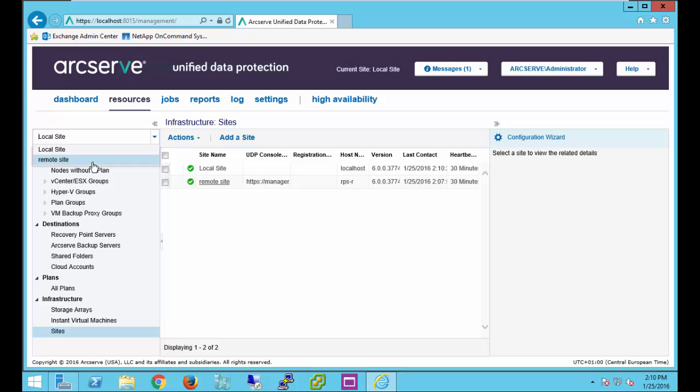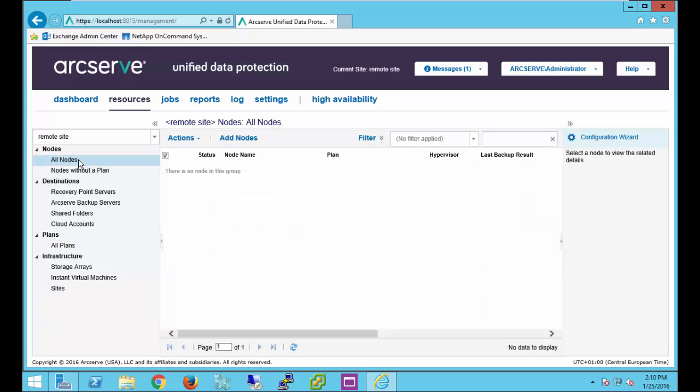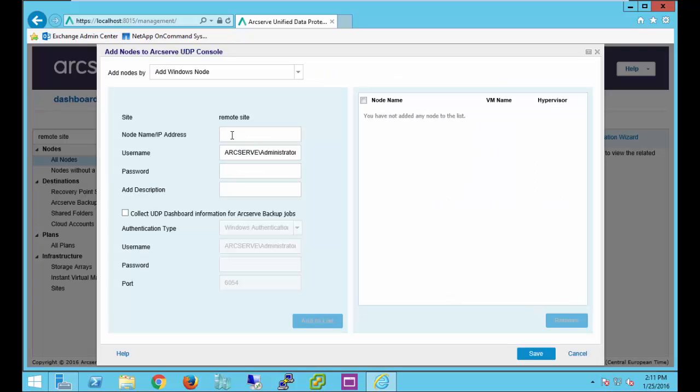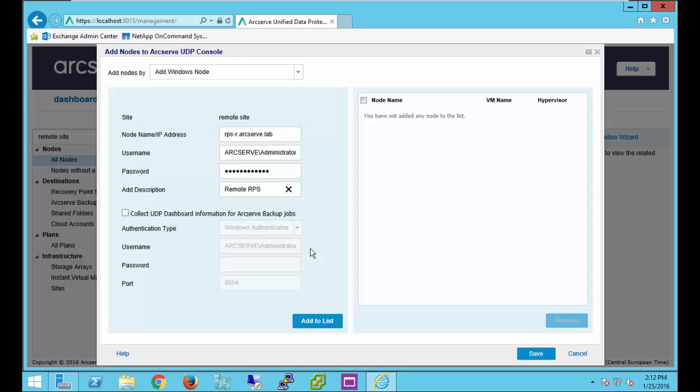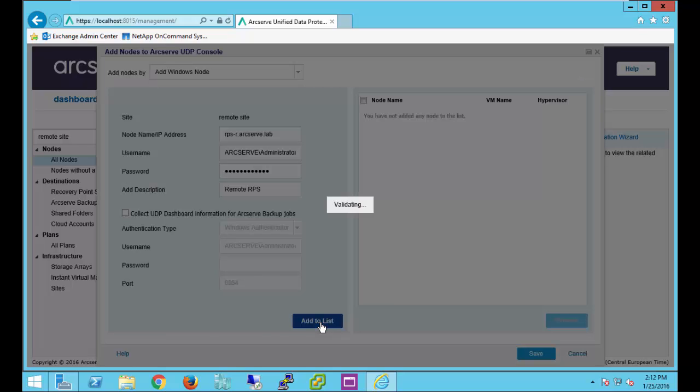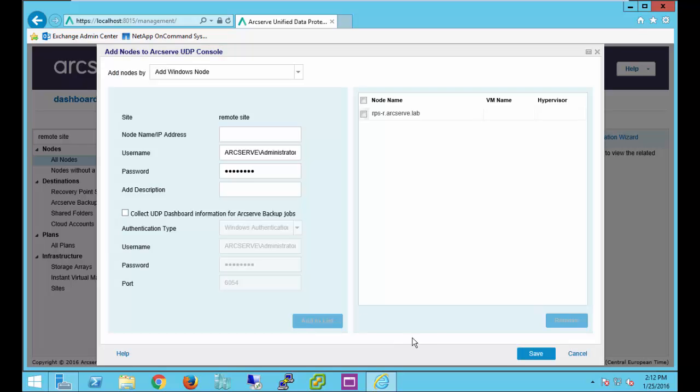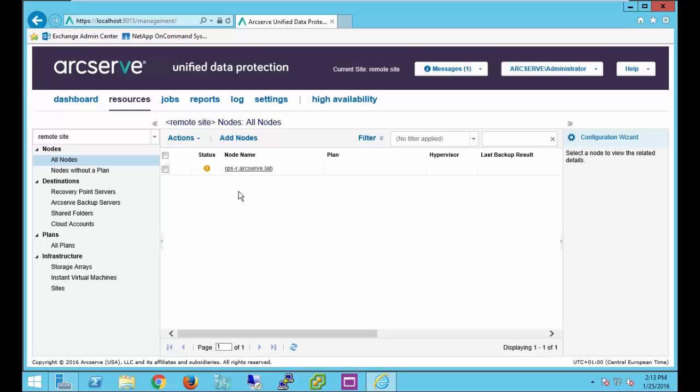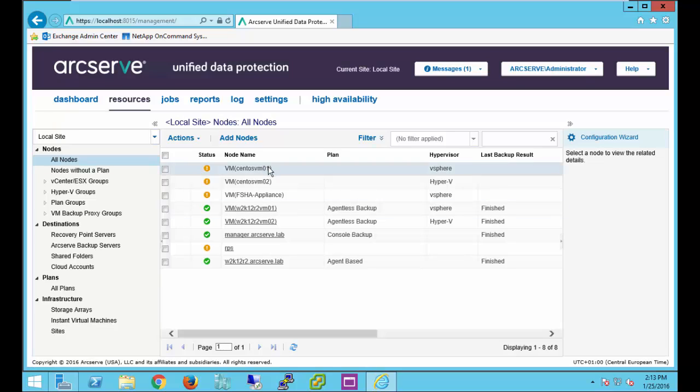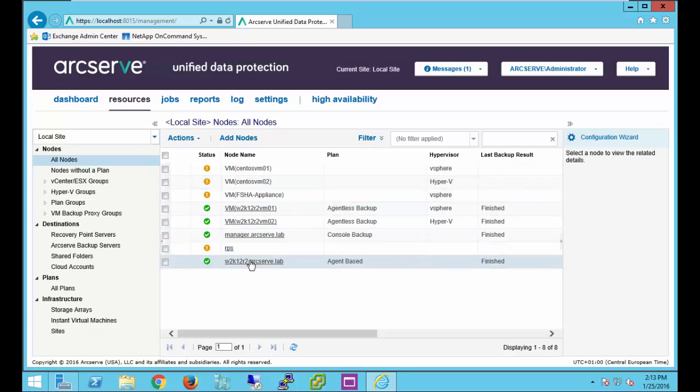We'll select remote site, go up to all nodes, let's add a node, let's add that remote server. We'll go ahead and just add it by domain name. Provide our credentials, give it a description, add it to the list, and save it. We've now added a node to our remote site. If we go back to our local site, you'll notice that that node is not listed.